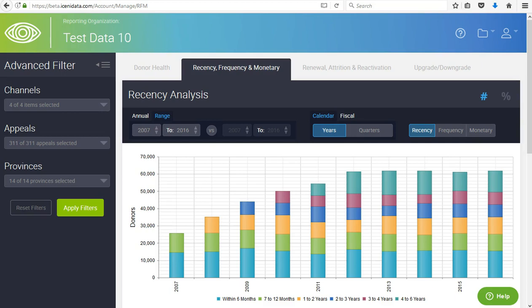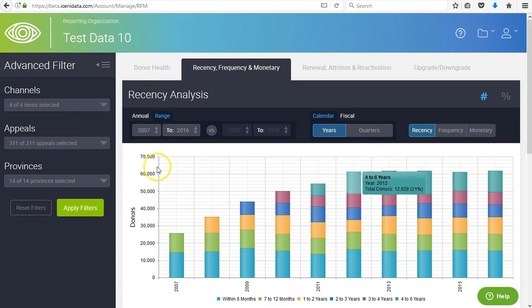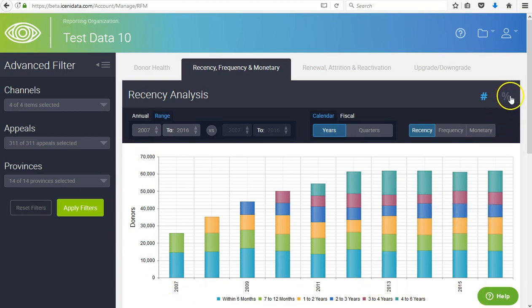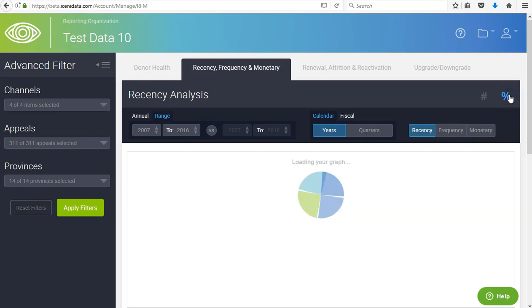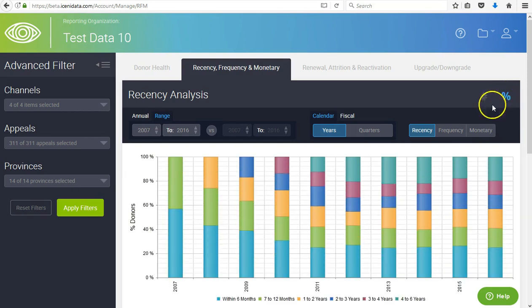By default, the dashboard loads showing recency broken into six ranges and listing the number of donors. Clicking the percent symbol at the top right will show you the same data, making it easier to view percentage changes, which can be significant.